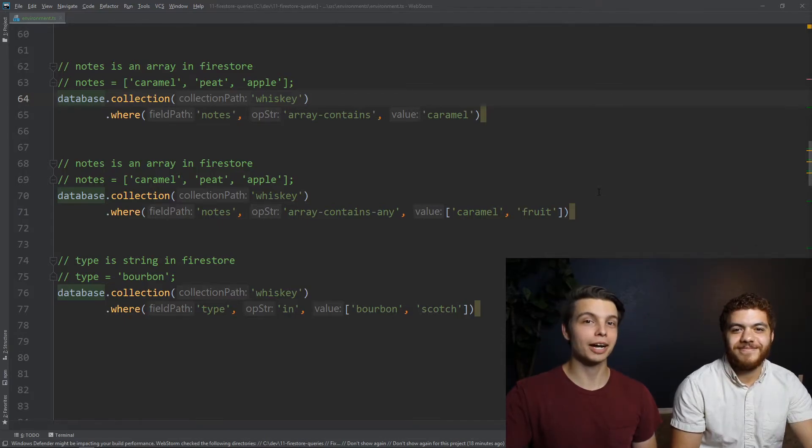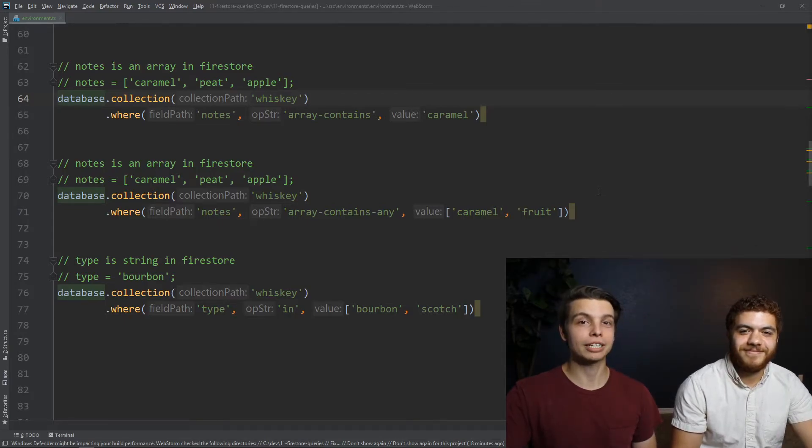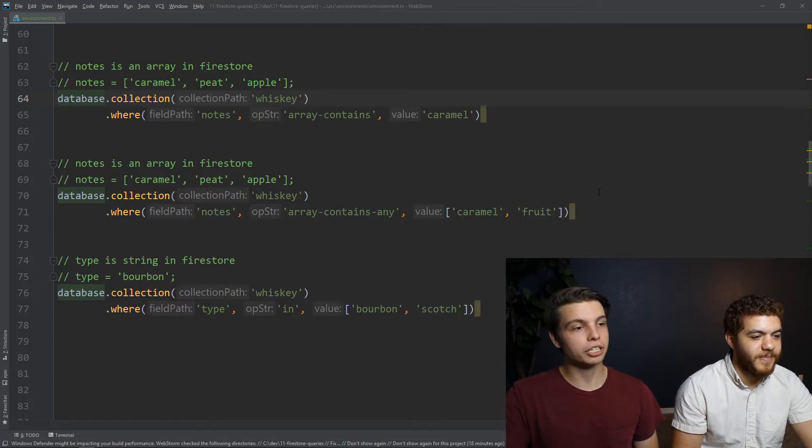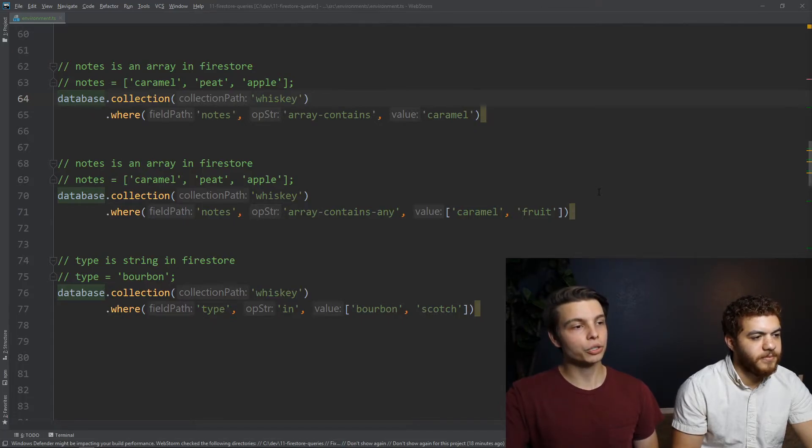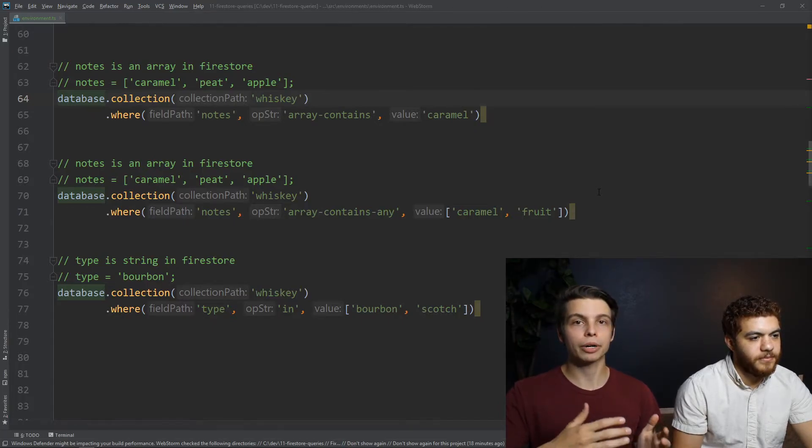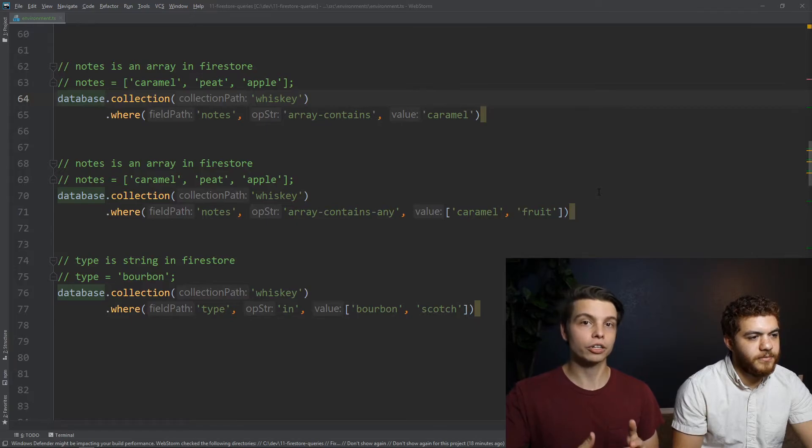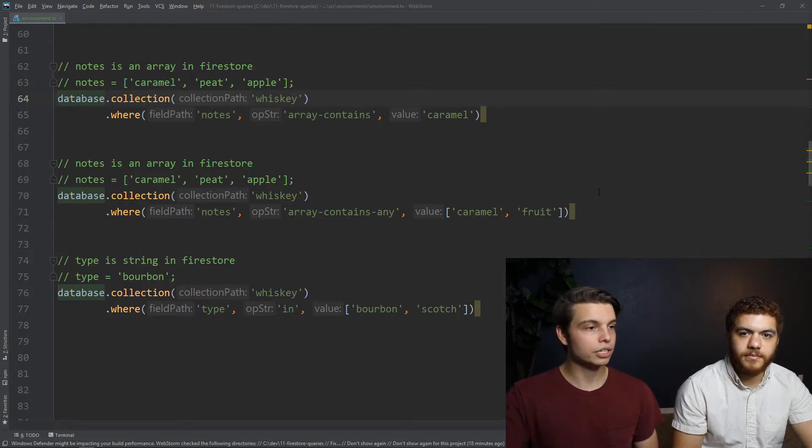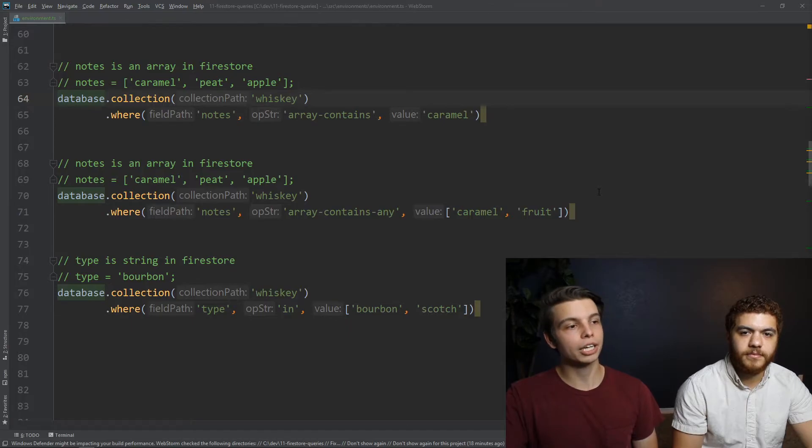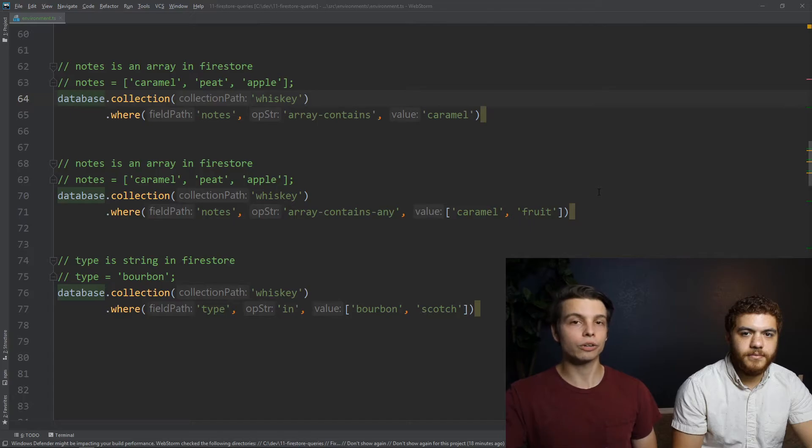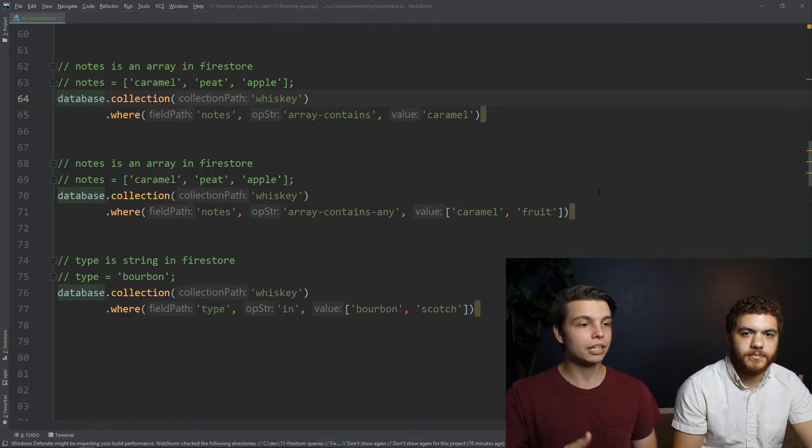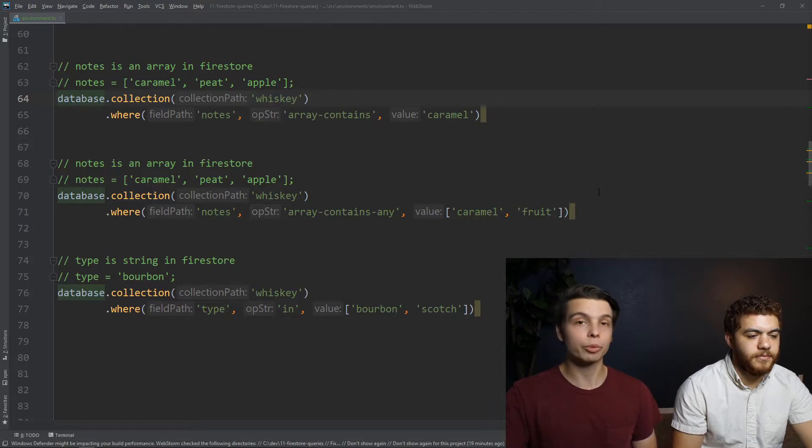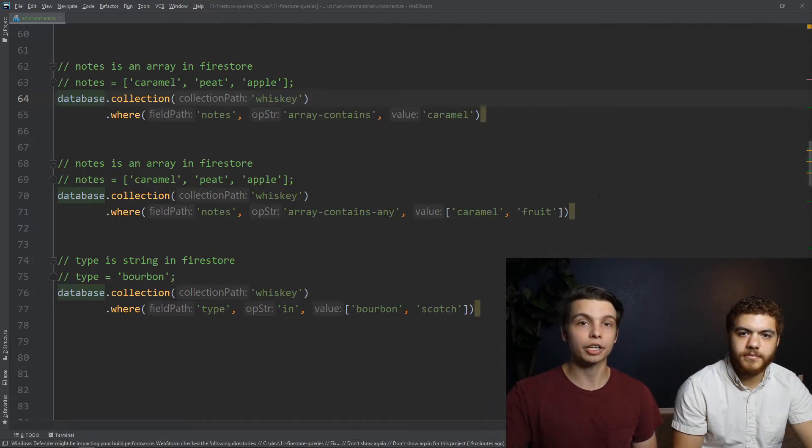So the last comparison operator we're going to cover is the in operator. You can see in our third example here, it's going to check if a property on your Firestore object is in an array that you're passing in. So in this example, we're checking for the value type on our Firestore objects. And if the value of type on these objects is in the array that we're passing in, so if it's either bourbon or scotch, it's going to return that document down to us.